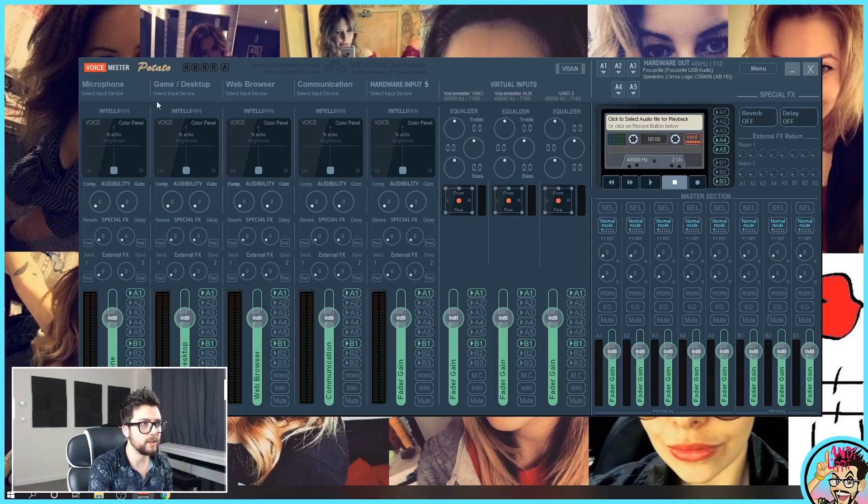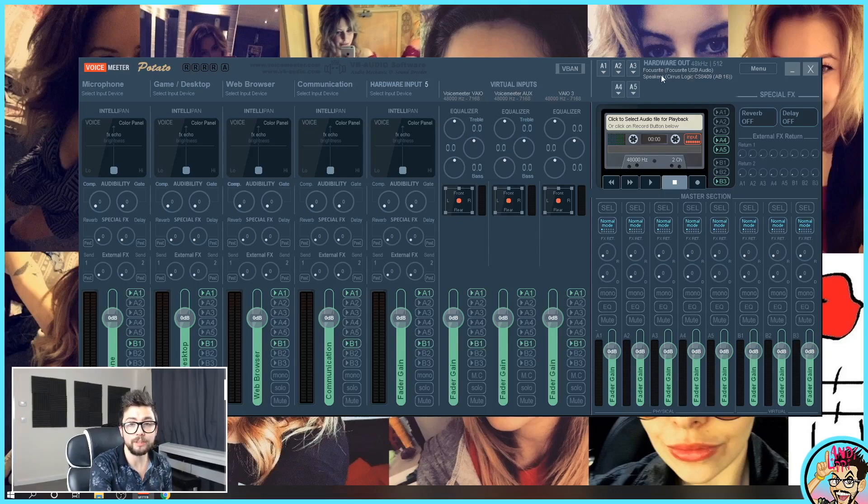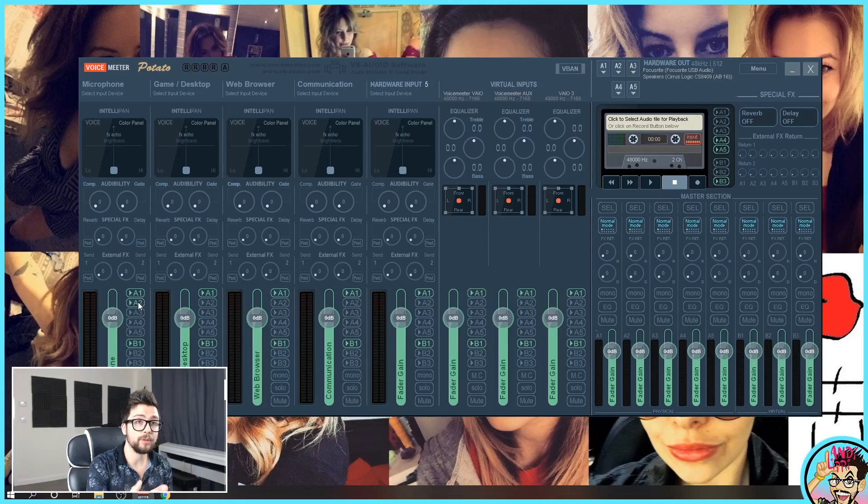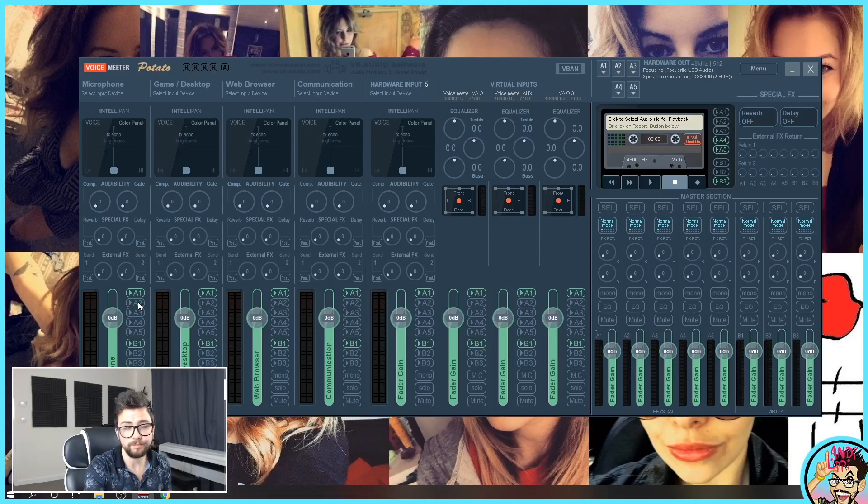So for instance, my microphone here going to A1 means it will go to the main output which is Focusrite. So that will be my headphones. If I selected A2, that will output to my speakers because I set that up for A2 and so on.